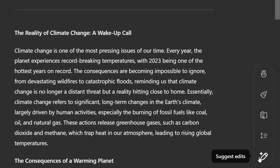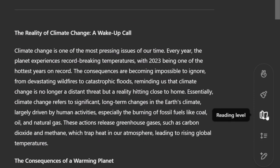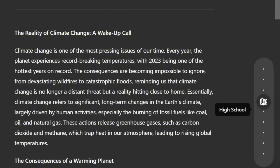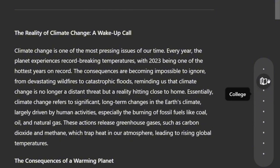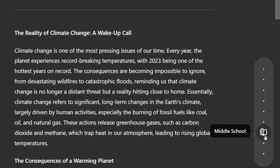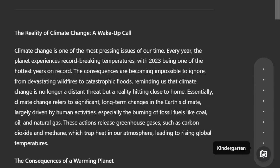All right, we've seen the Suggested Edit feature. Now let's move on to the next one, which allows us to adjust the reading level for different grade levels. You can see the different grade levels that ChatGPT allows us to adjust the text to. For example, let's change it to graduate level.